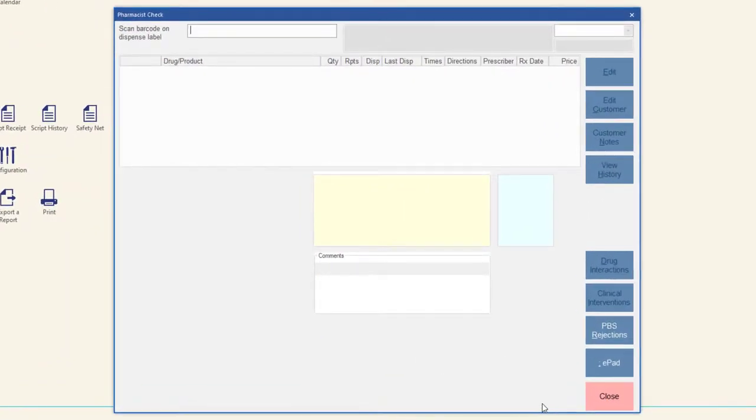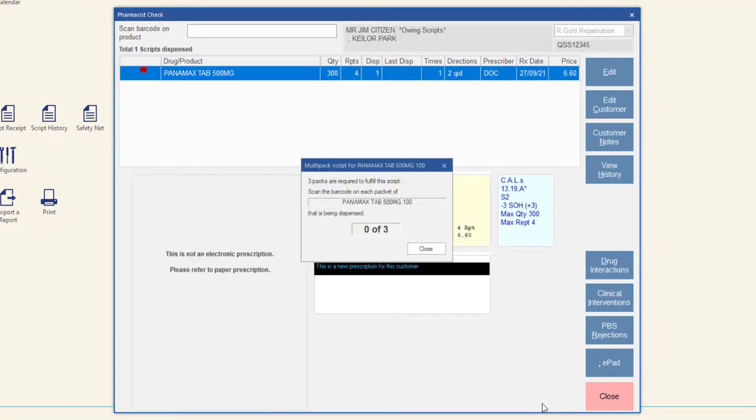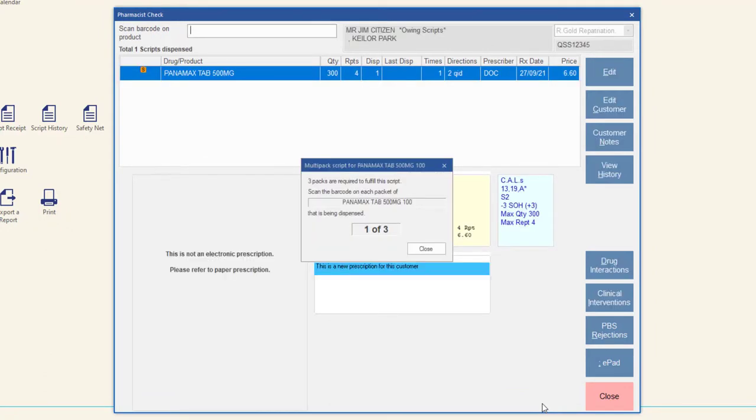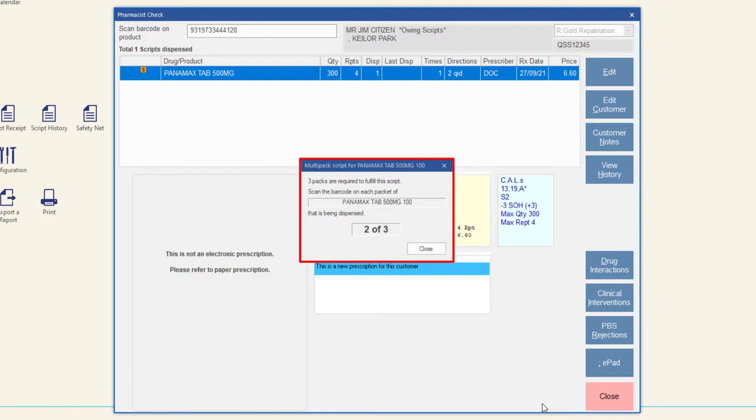In the pharmacist check screen, when a script for a multi-pack quantity is dispensed, all packs are now able to be correctly scan checked. The multi-pack scan check window will display the number of packs that are required to be scanned for each script.